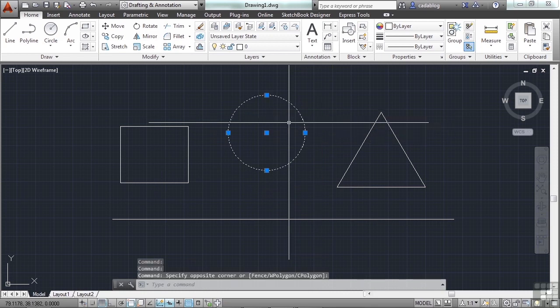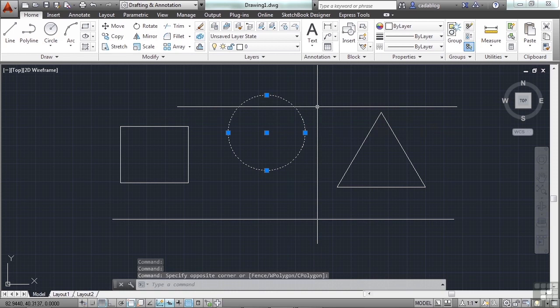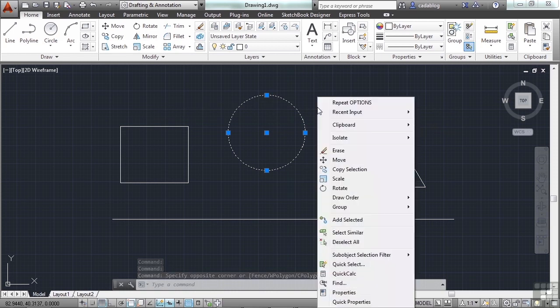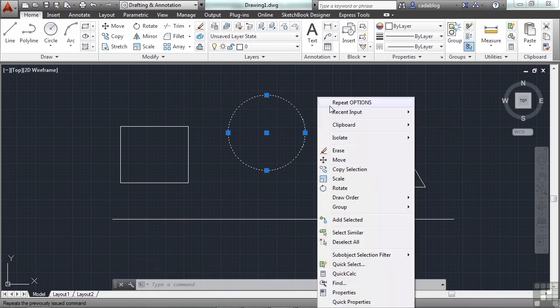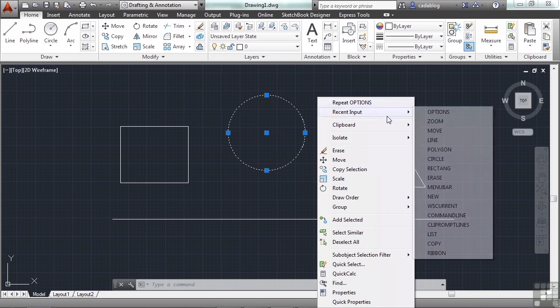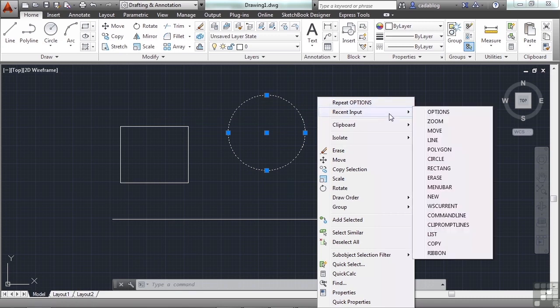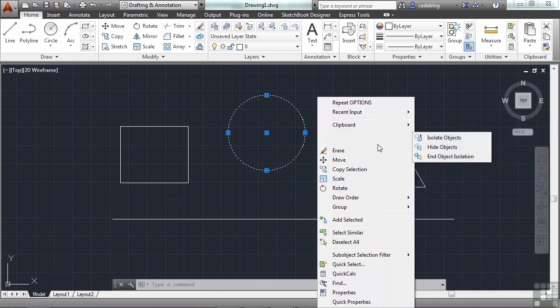That's an edit mode right-click menu option. Now the way I have everything set at the moment, I can select it and then right-click. Not a right-click and hold, but a right-click. And now I get my editing shortcut menu. I can repeat my command, recent input, clipboard again, isolate.